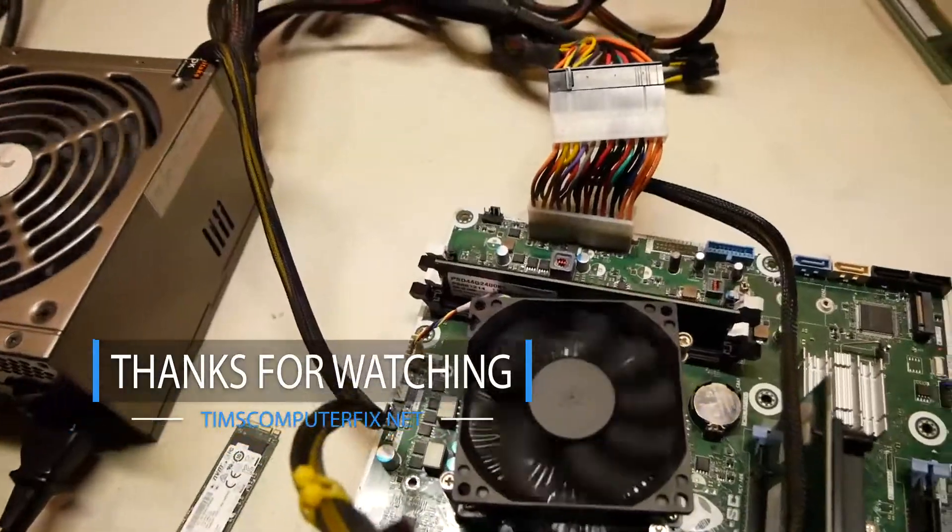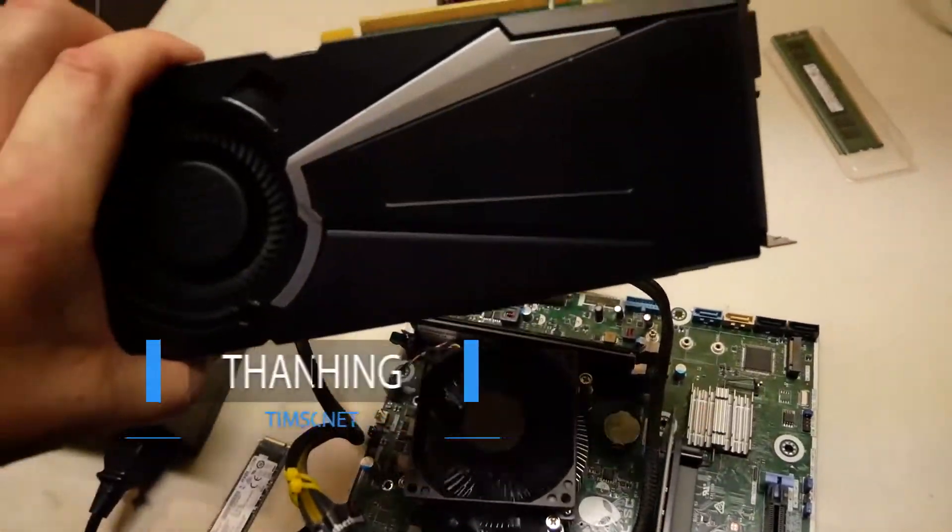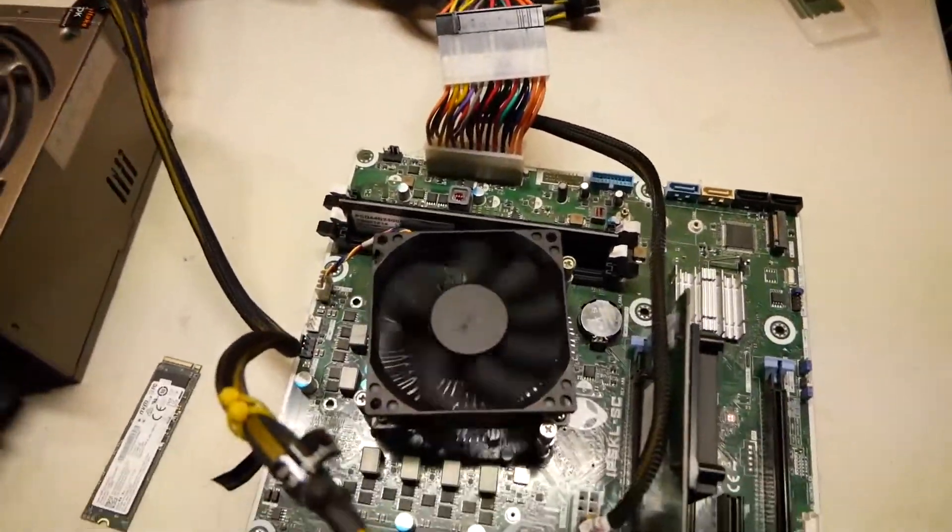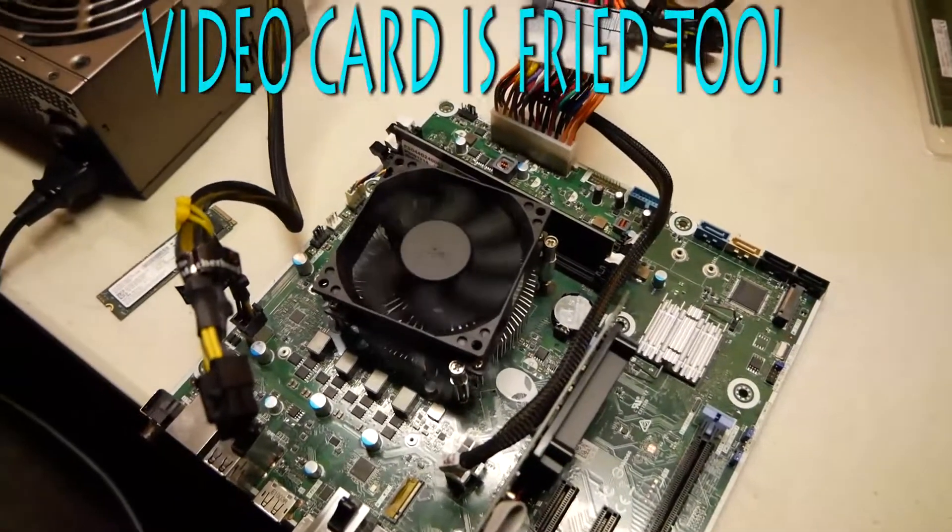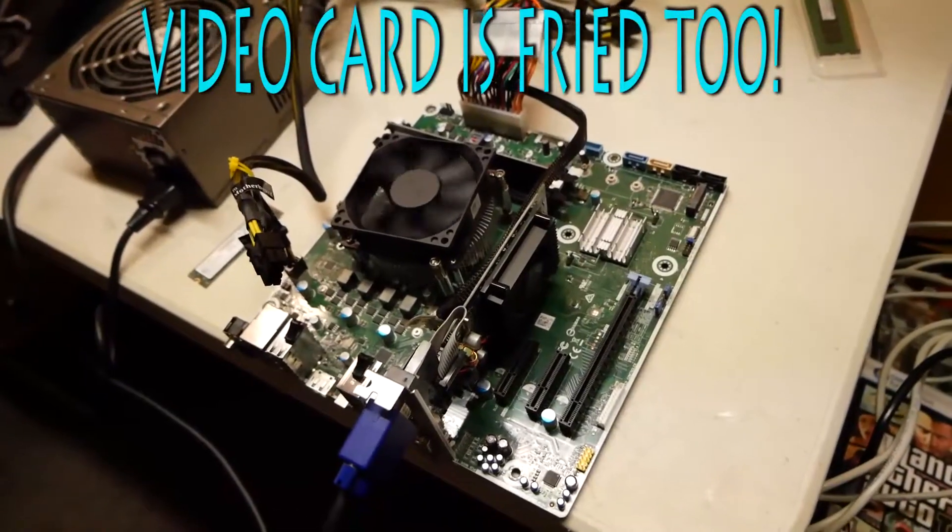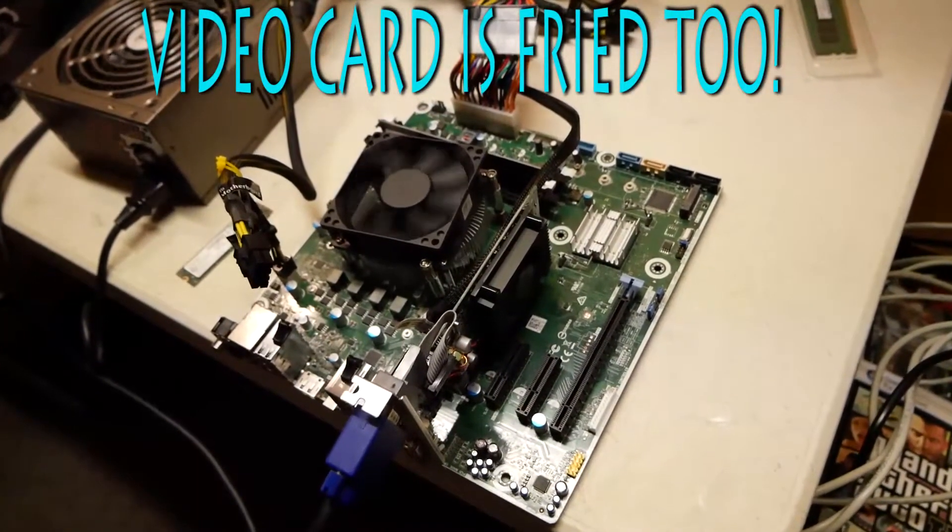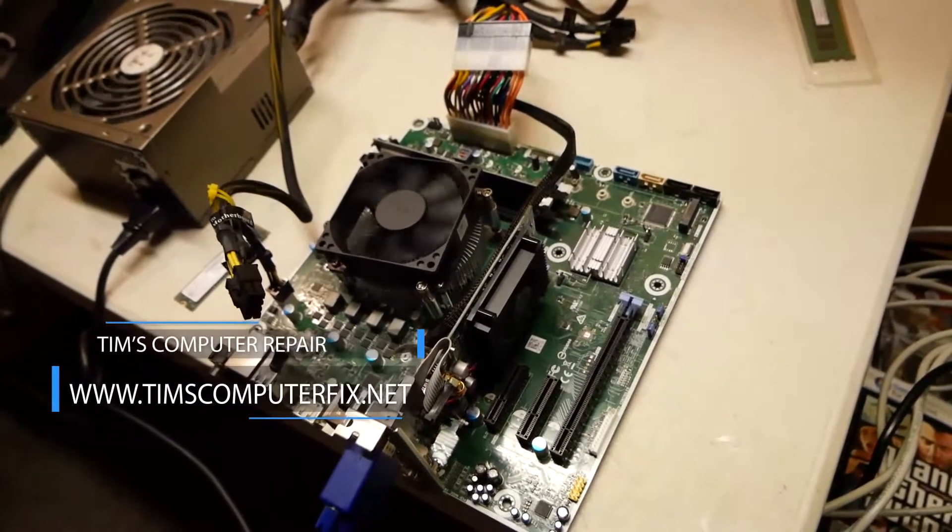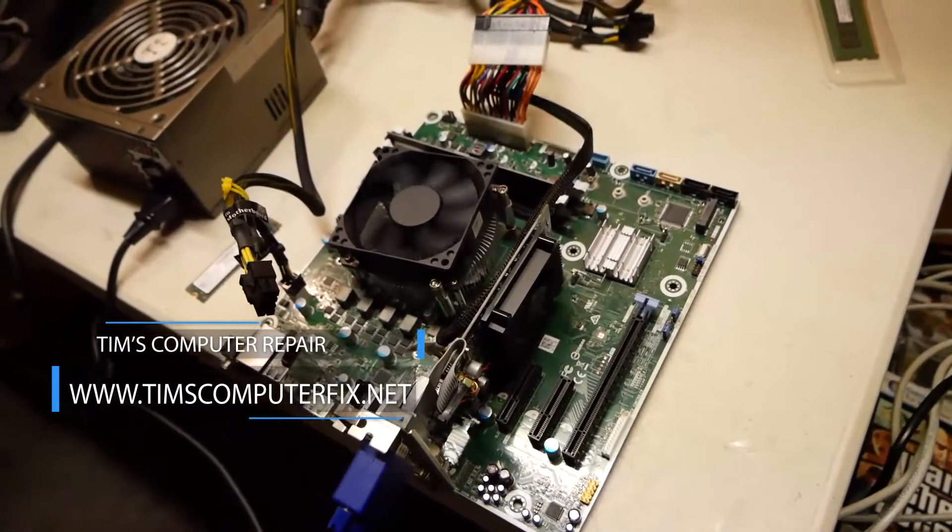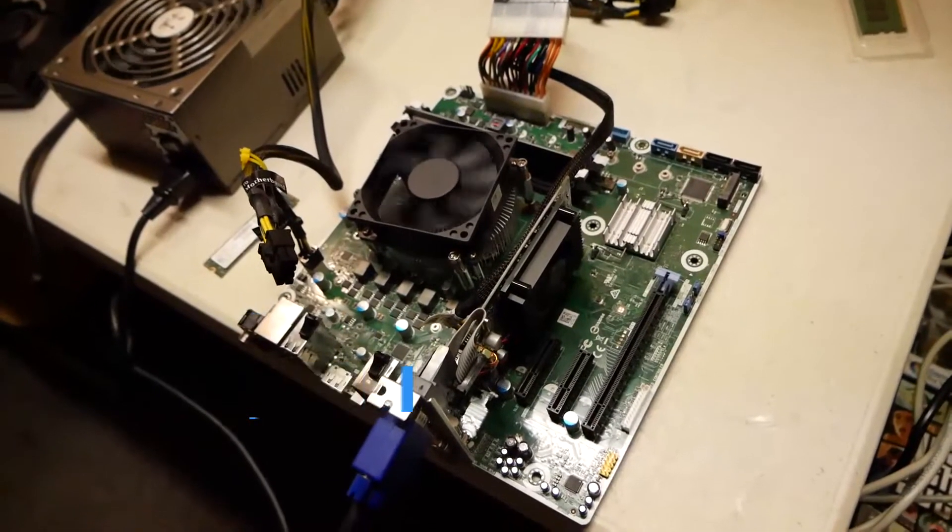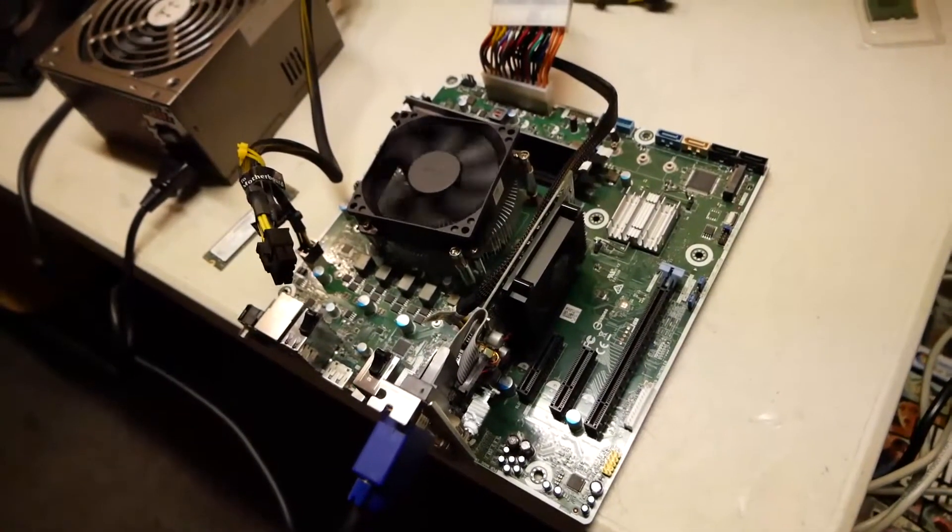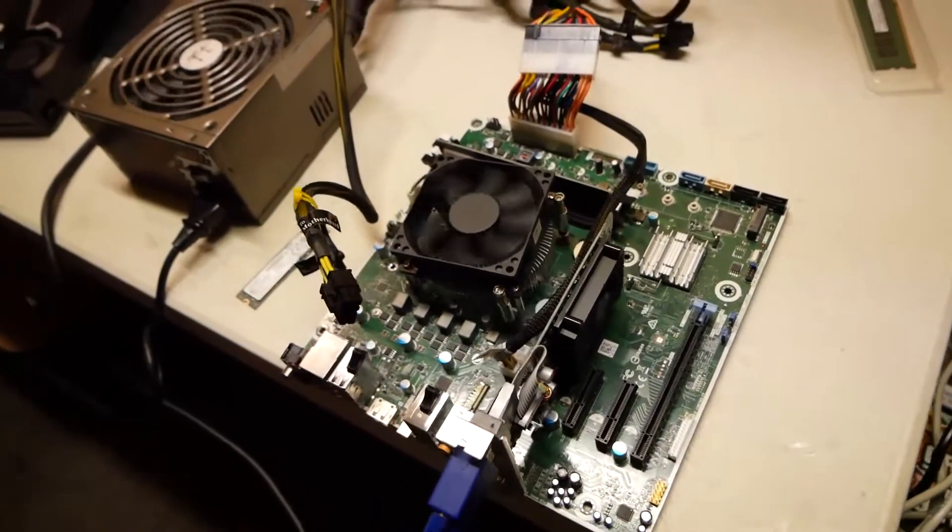I've tested the NVMe drive here, that works. My next step is to test his video card in a known good motherboard. You know, it is what it is, and this is what happens when you get liquid spills in your computer. Not good. Timscomputerfix.net is where you can find me. Hope this helps somebody out. Until next time everyone, see you soon.